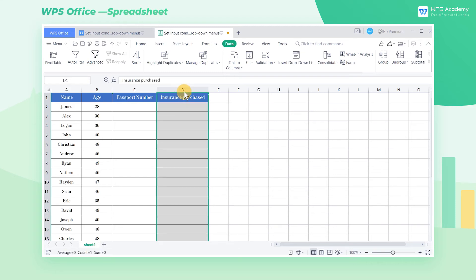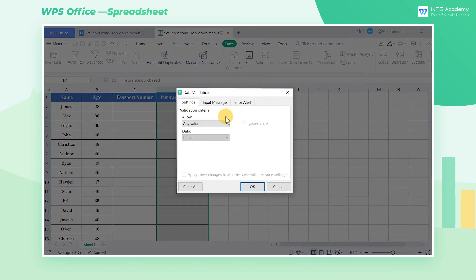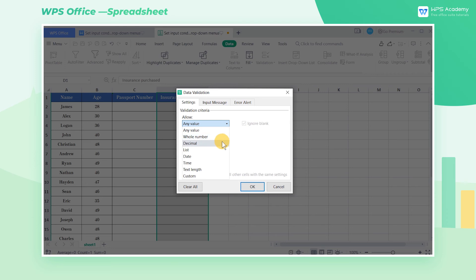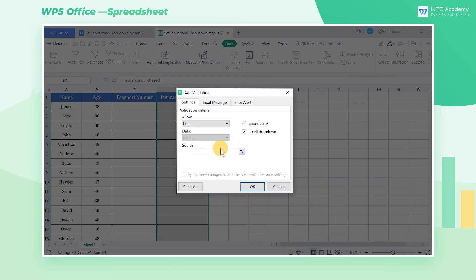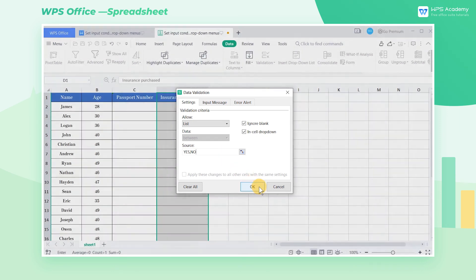Select the cell area, then click the validation drop-down button. In the pop-up data validation dialog box, click the settings button and select list in the allow option. Enter yes and no in the source edit box. Separate them by commas and click OK.